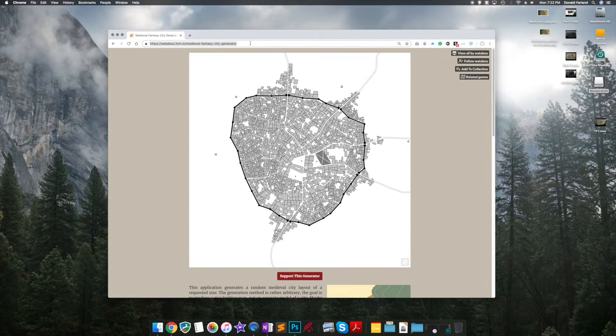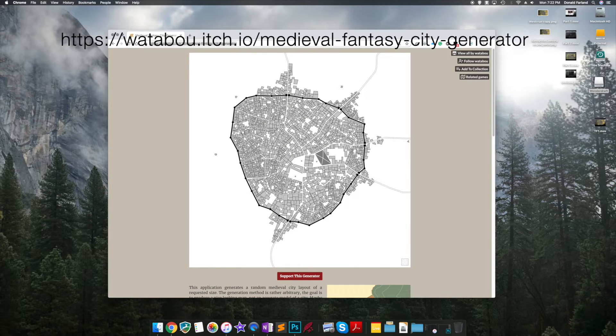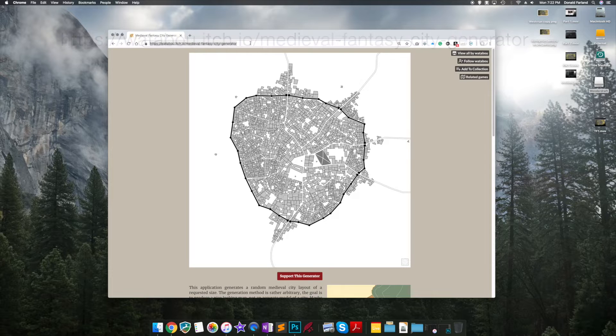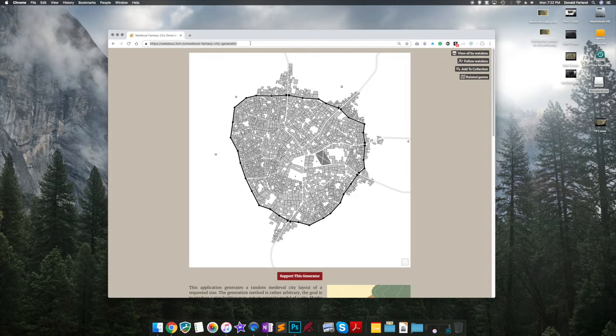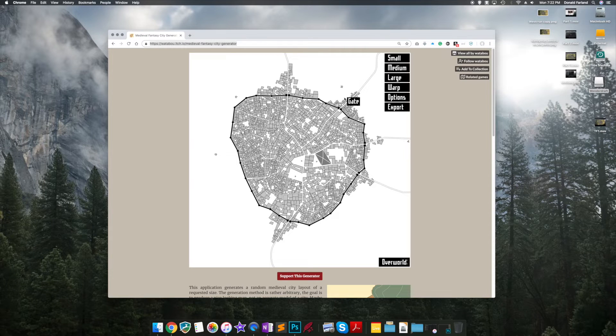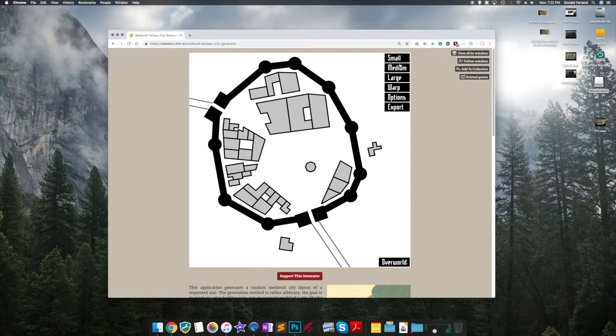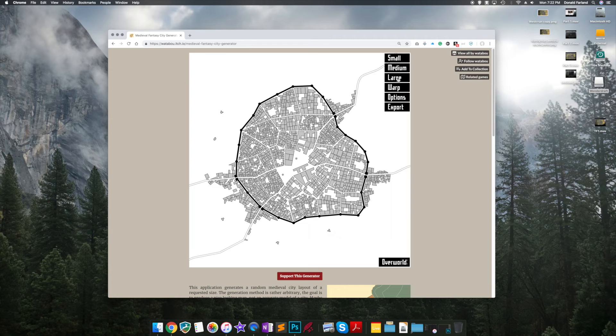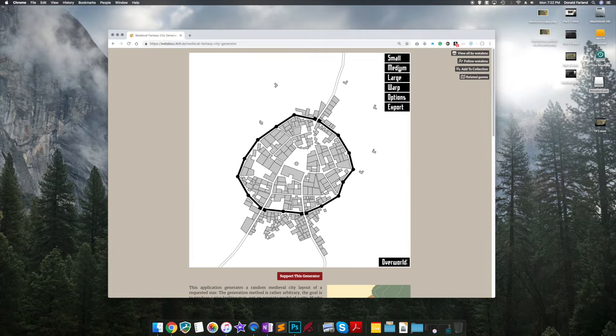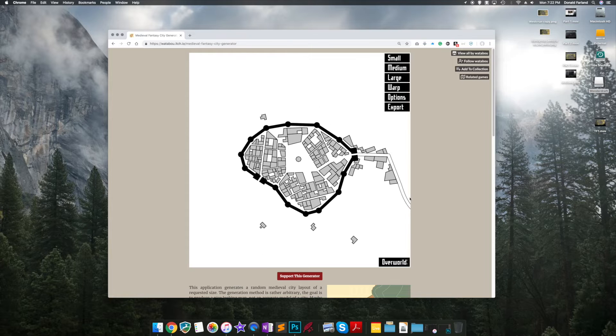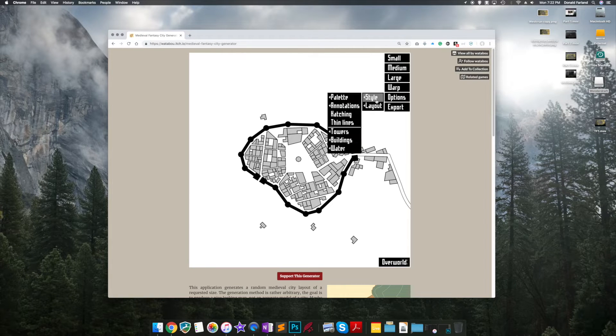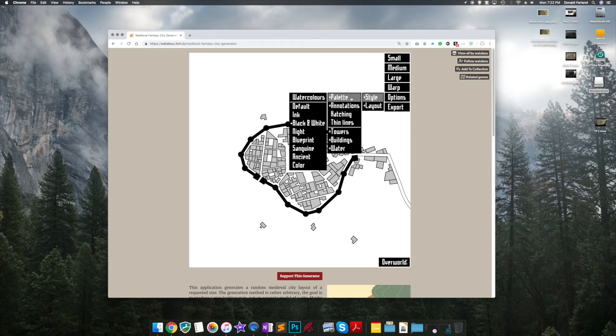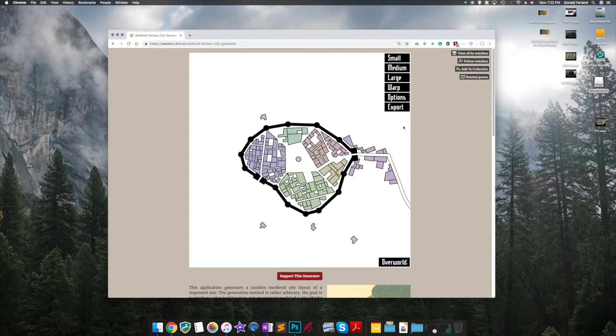The first step is setting up the Medieval Fantasy City Generator. You can find the URL above, but you can also find it by Googling the Medieval Fantasy City Generator. There are a lot of options. Basically it's a random generator that allows you to create settlements of various sizes. There are a couple that work really well for bringing the city into Wonderdraft, and some that might be a little more challenging or require extra work.